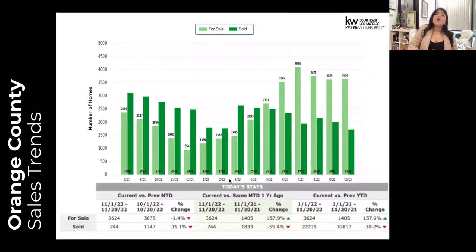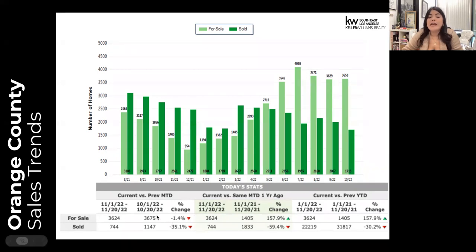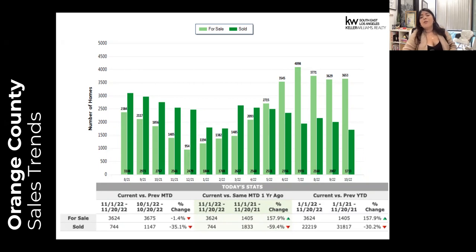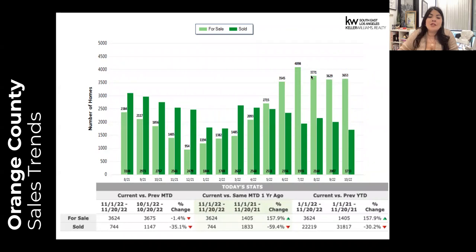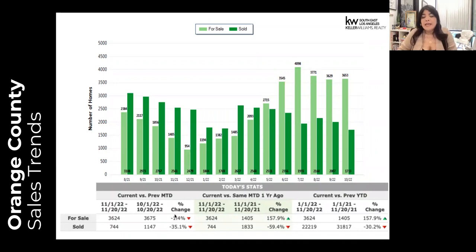Looking at Orange County — we move into our higher price point area. The number of properties for sale month to date is down 1.4%, fairly balanced, but it's up 157.9% from this same time a year ago, so there are significantly more properties on the market than there were a year ago. Our highest inventory month thus far in Orange County has actually been July, so we haven't returned to July numbers just yet, but it is outside of normal trend. It went up last month and we're seeing it go down slightly this month as well.